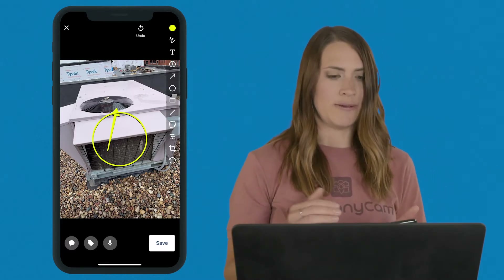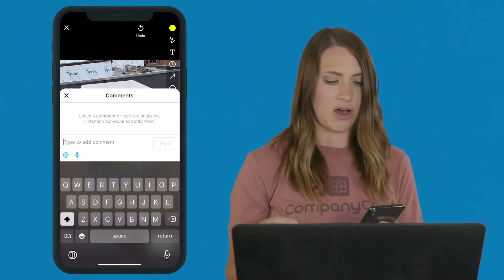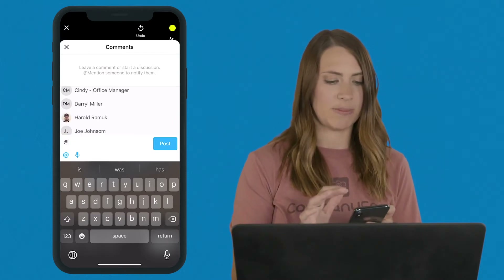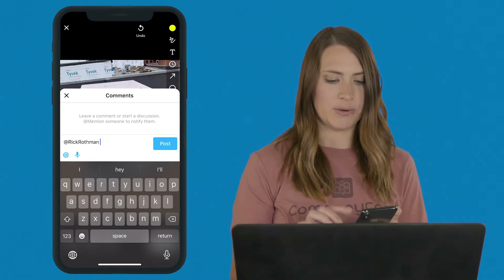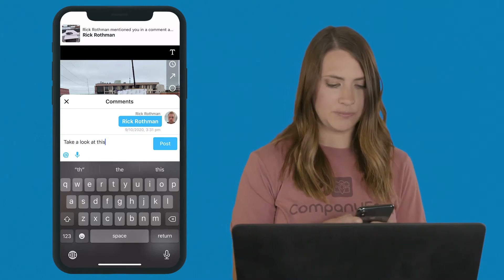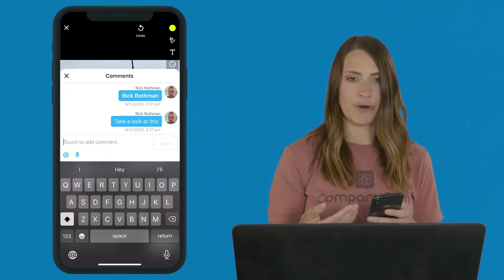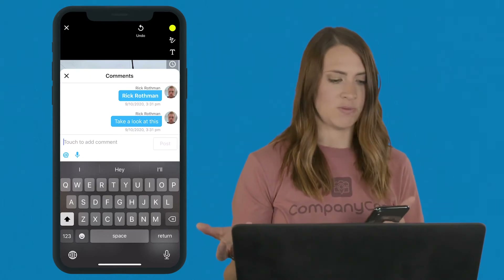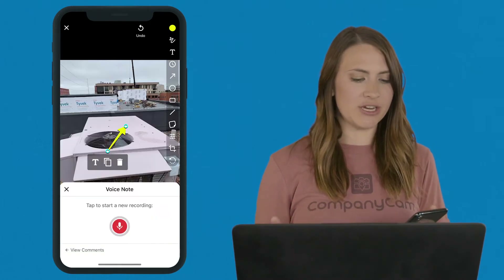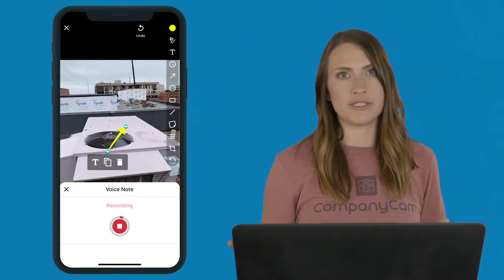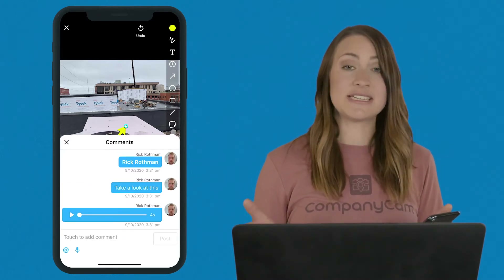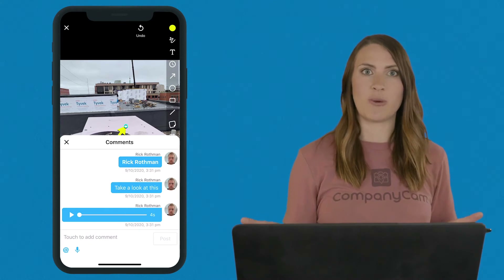I can also go to the bottom and hit the comment button to add additional context. You can hit the at symbol to mention anyone on your team — I'll scroll down to Rick and post that, so he gets a notification whether he's in the field or in the office. You also have the option to add a voice note. If your hands are tied up, click the voice note button, hit start recording, say what you need to say — up to 30 seconds — then hit stop and save. That voice note saves in the comment section for you to review at any point.